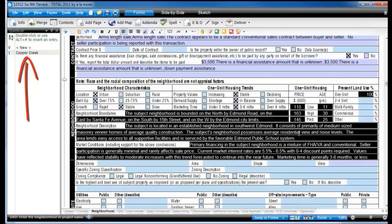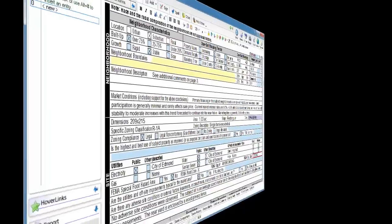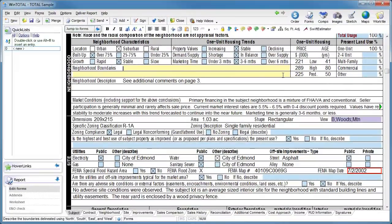They can also help keep the terminology and phrasing you use more consistent from one report to the next. More than one quick list can be used in a multi-line field.